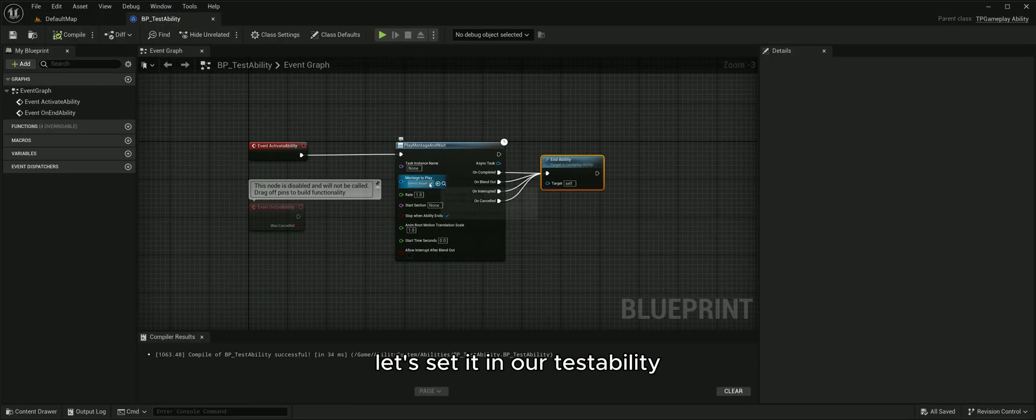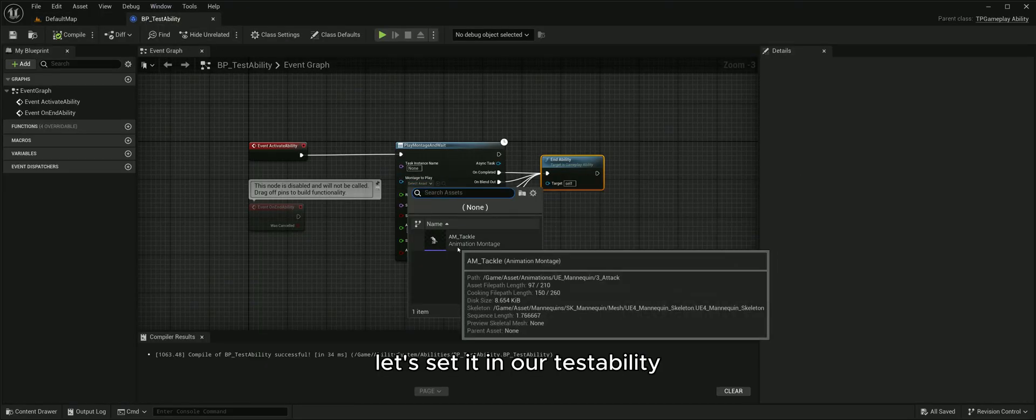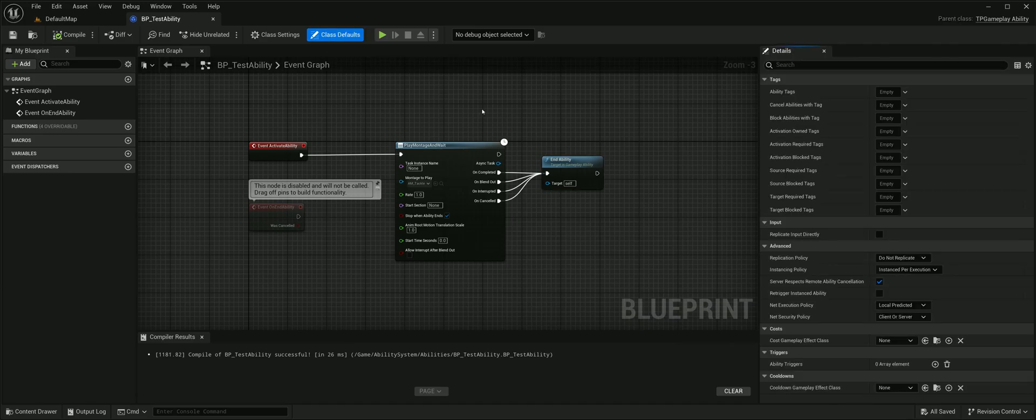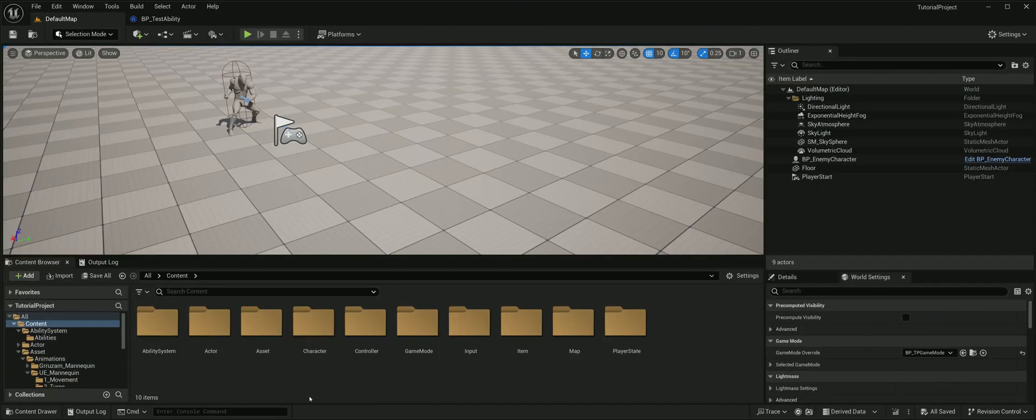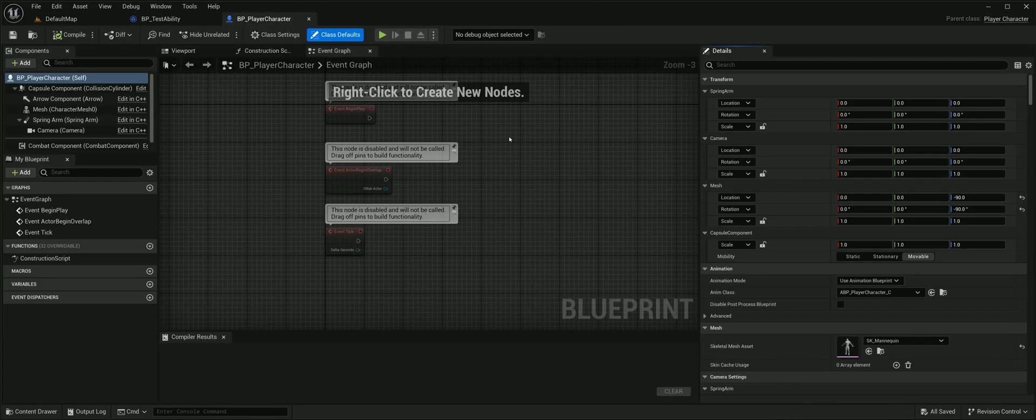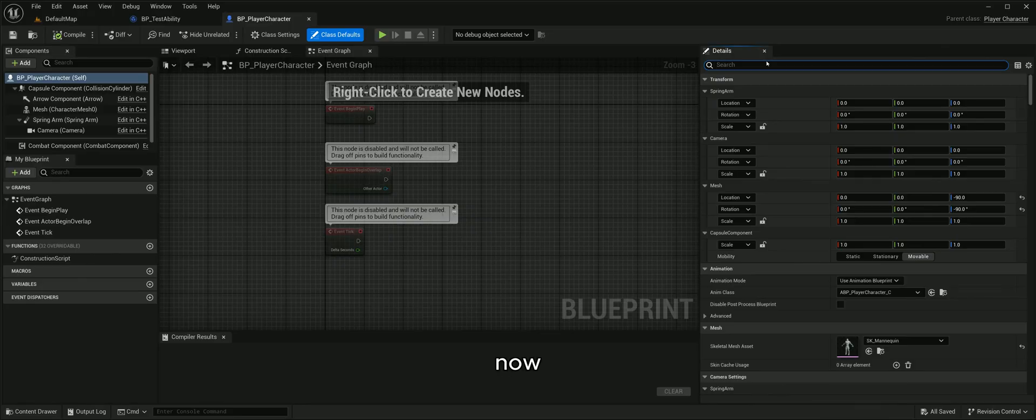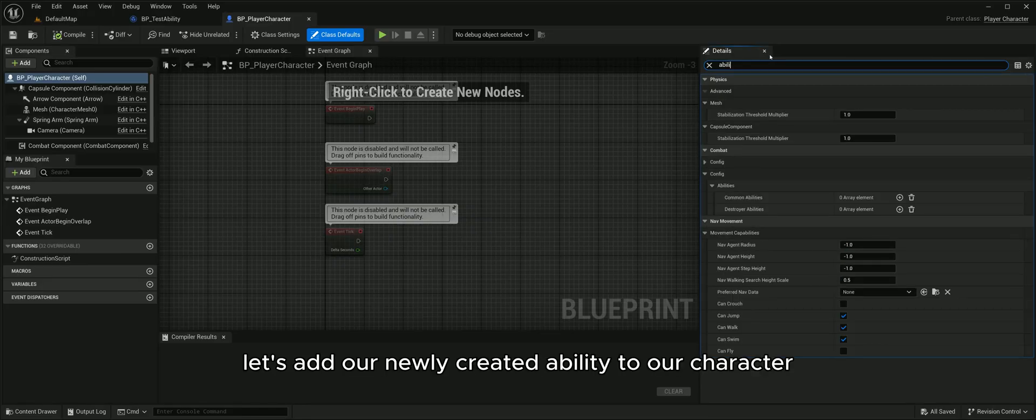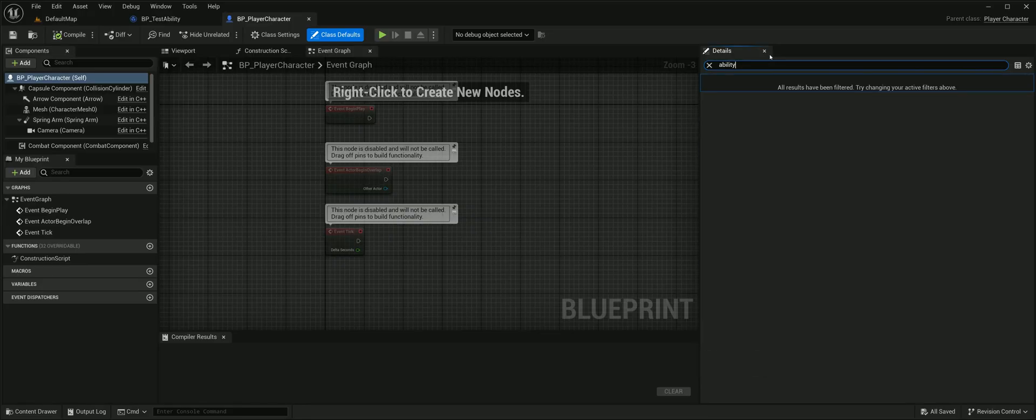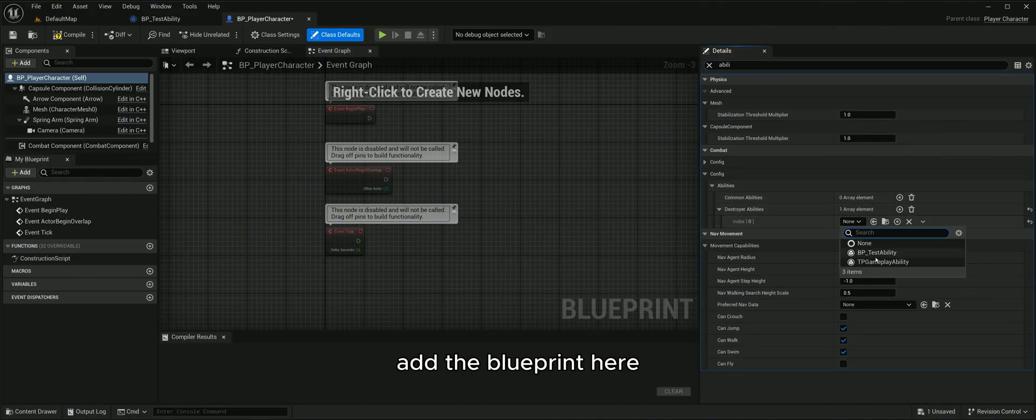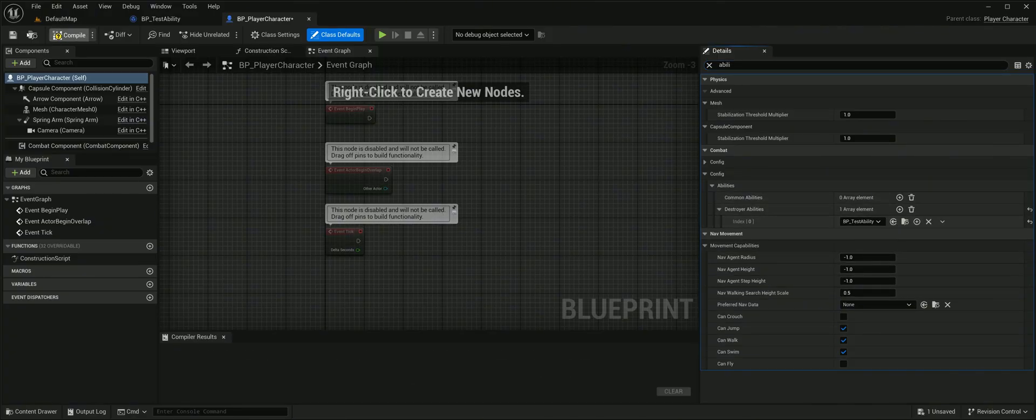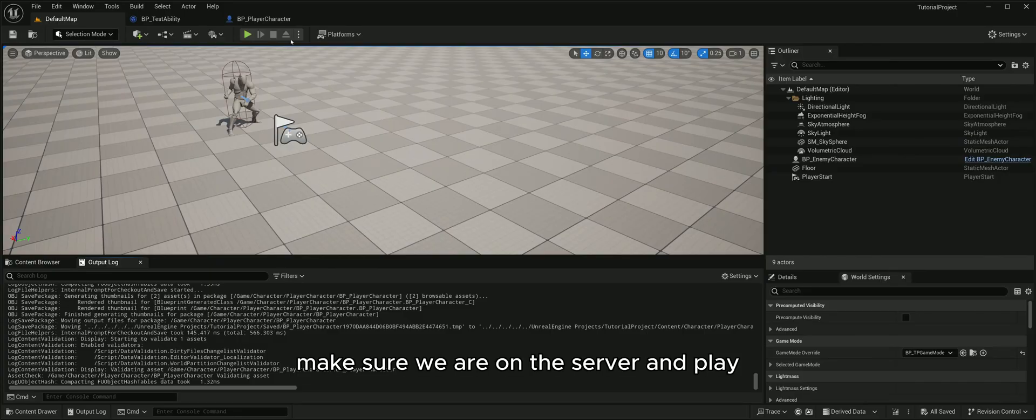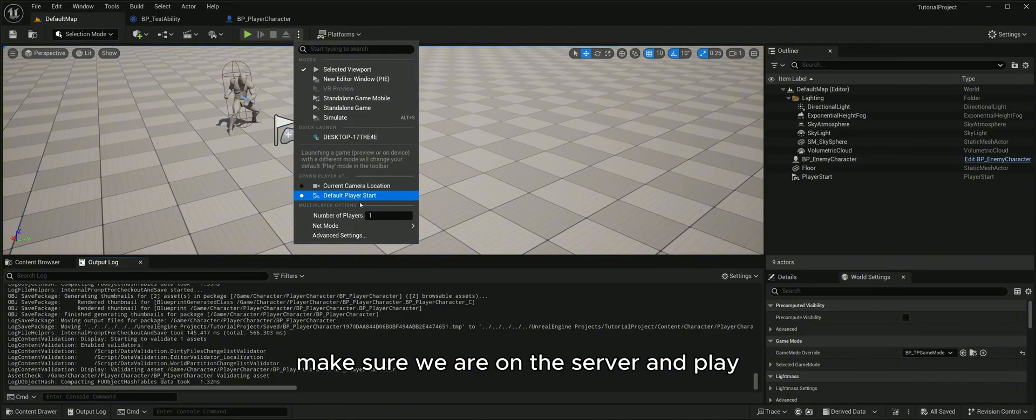Let's set it in our test ability. Now let's add our newly created ability to our character. Add the blueprint here. Make sure we are on the server and play.